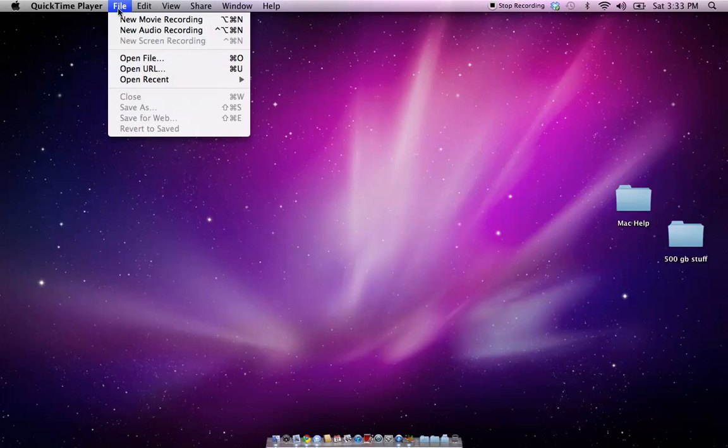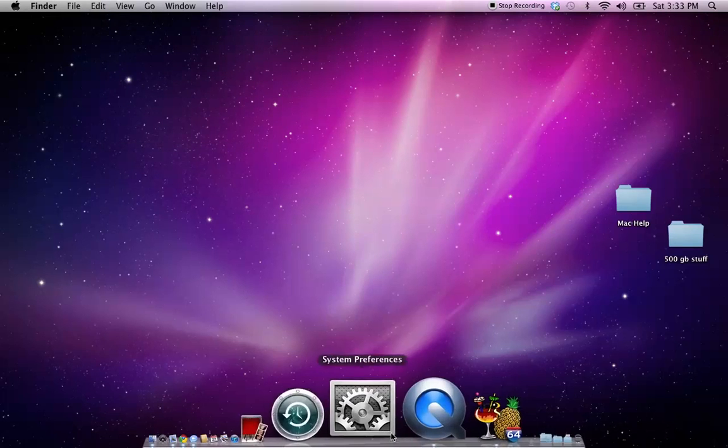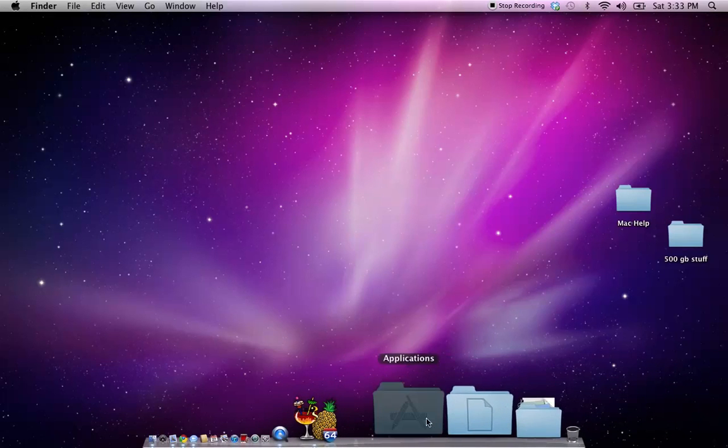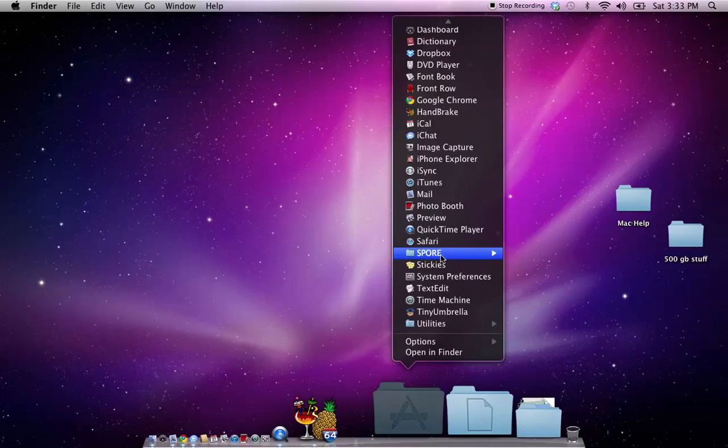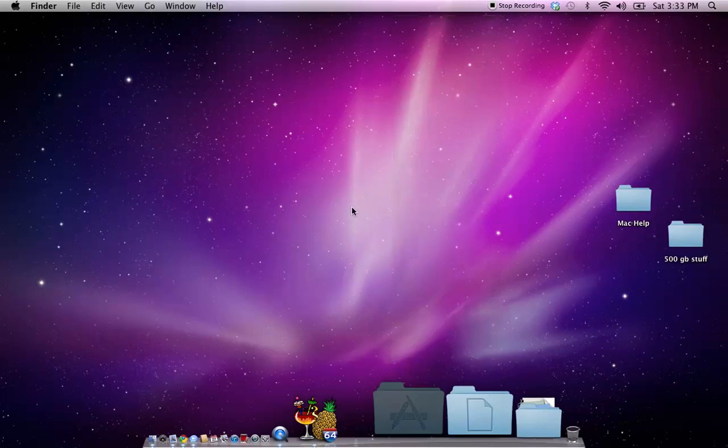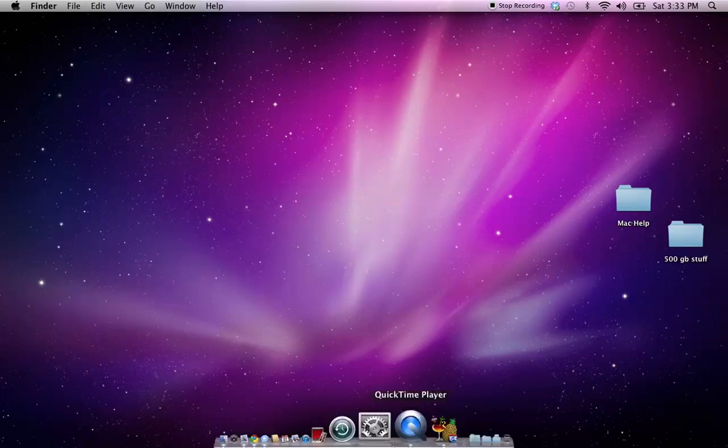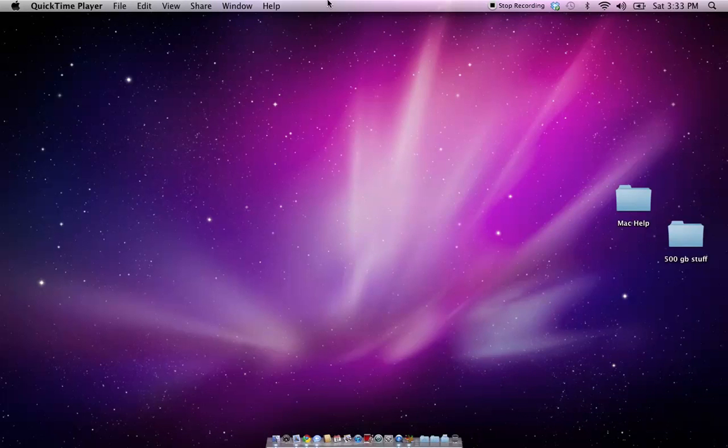Of course, I can't show you how to do a screen record because I am using it to record this, but all you'd do is open up QuickTime, or you'd go to your applications and open QuickTime in there, and once it's open, it won't pop up any windows. It'll just have QuickTime up here.